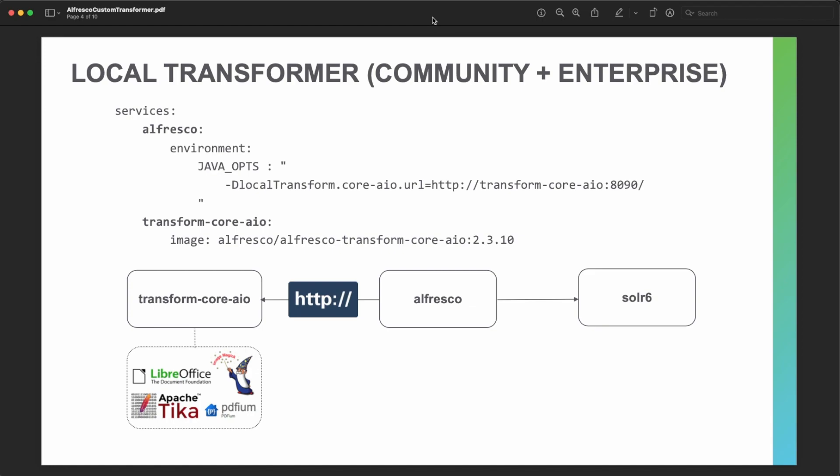When moving to the local transformer, available for both community and enterprise from version 6.2, you need to deploy a new service to create your custom logic for the transformation. By default, there is the transform core all-in-one that includes all the different transformation services — LibreOffice, Apache Tika, PDF rendering, and ImageMagick — and this transformation is requested by HTTP. To create a new one, you need to create a new transform service with your local URL and HTTP, and implement the required methods in your Spring Boot application.